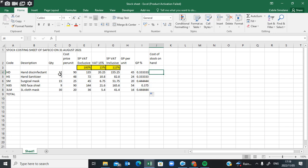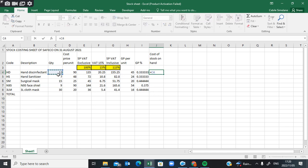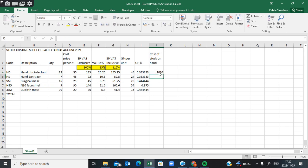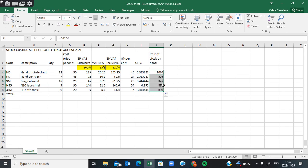The cost of stock on hand equals the quantity multiplied by the cost price. You can see we have 12 units here, 7 units there, 15 — we need to find out how much the total cost is for each item you are selling, to see how much stock the business is holding on hand. Click where there is quantity, multiply by cost price, press Enter, and use the autofill handle to calculate the cost for the other columns.